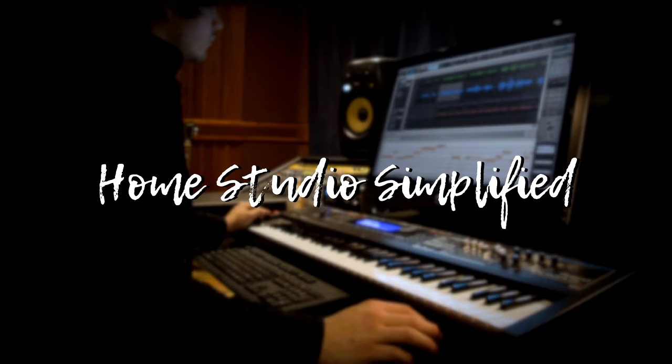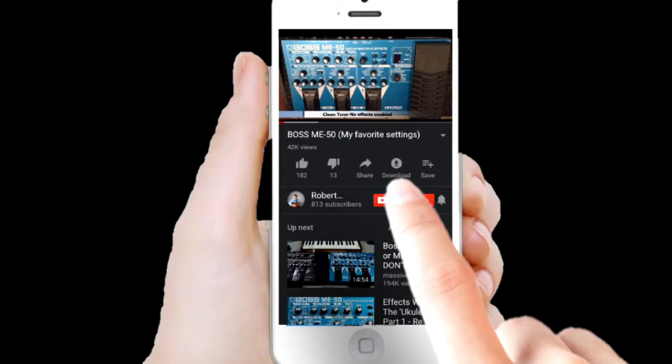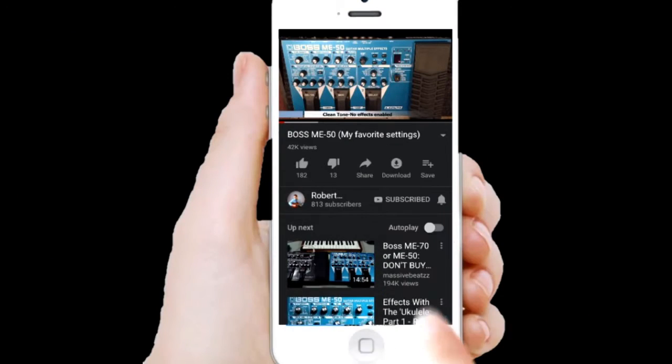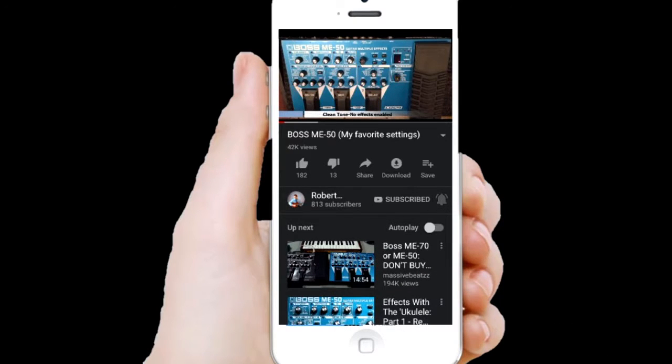Welcome back to the Home Studio Simplified channel. If this is your first time here, go ahead and consider subscribing as this would be the best way to stay in touch with all of the videos that I upload. Click that bell icon while you're at it so that every time I upload a video you'll be the first to be notified.